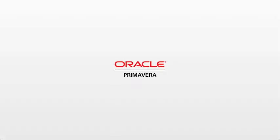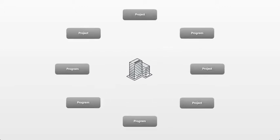Welcome to Oracle's Primavera P6 Enterprise Project Portfolio Management Demo. Primavera P6 helps project-intensive businesses manage their entire project portfolio lifecycle.